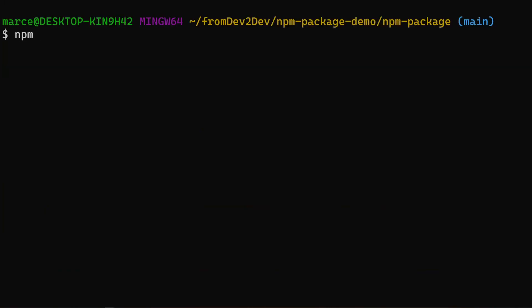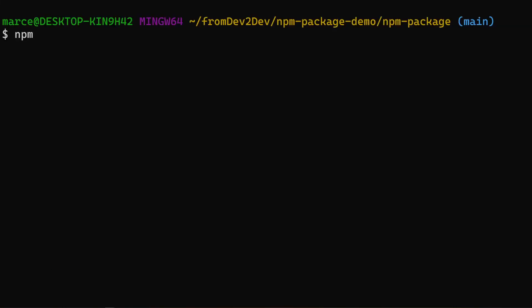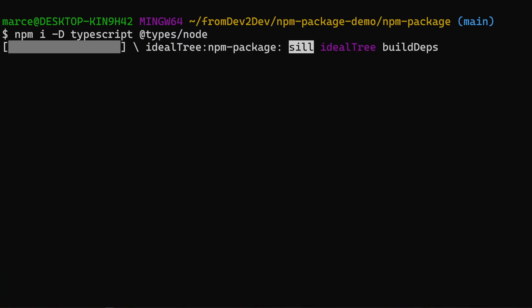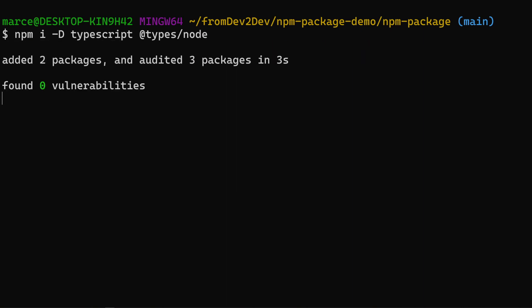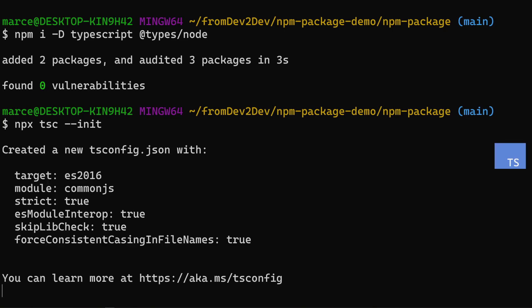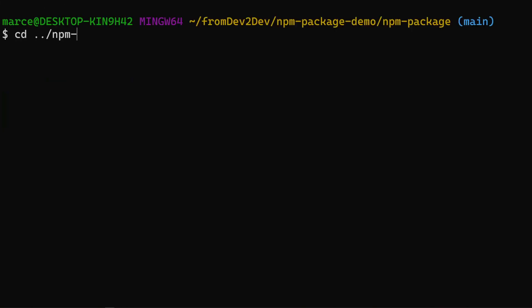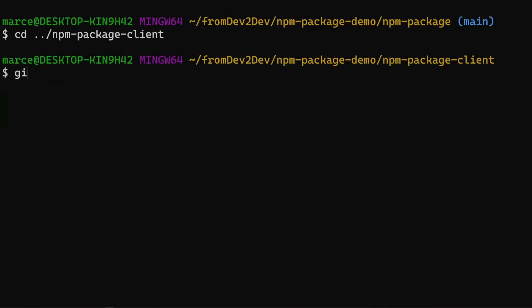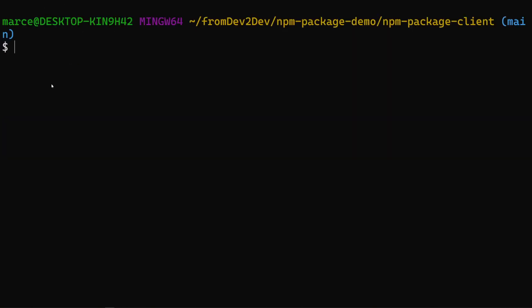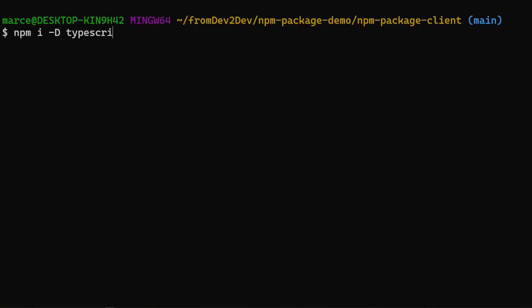Then run NPM init to create the package.json. Now we can install TypeScript and types for node as dev dependencies. And create a default TypeScript config file. Now let's repeat this for the client project, using a bit of video editing magic.